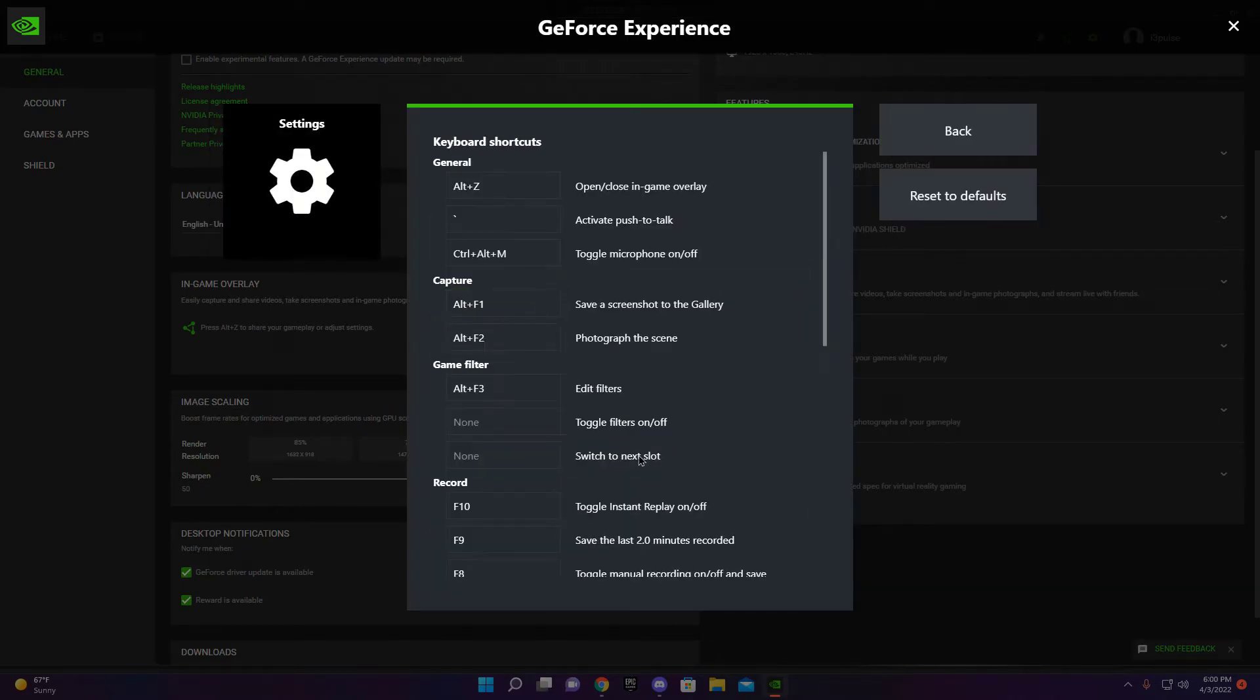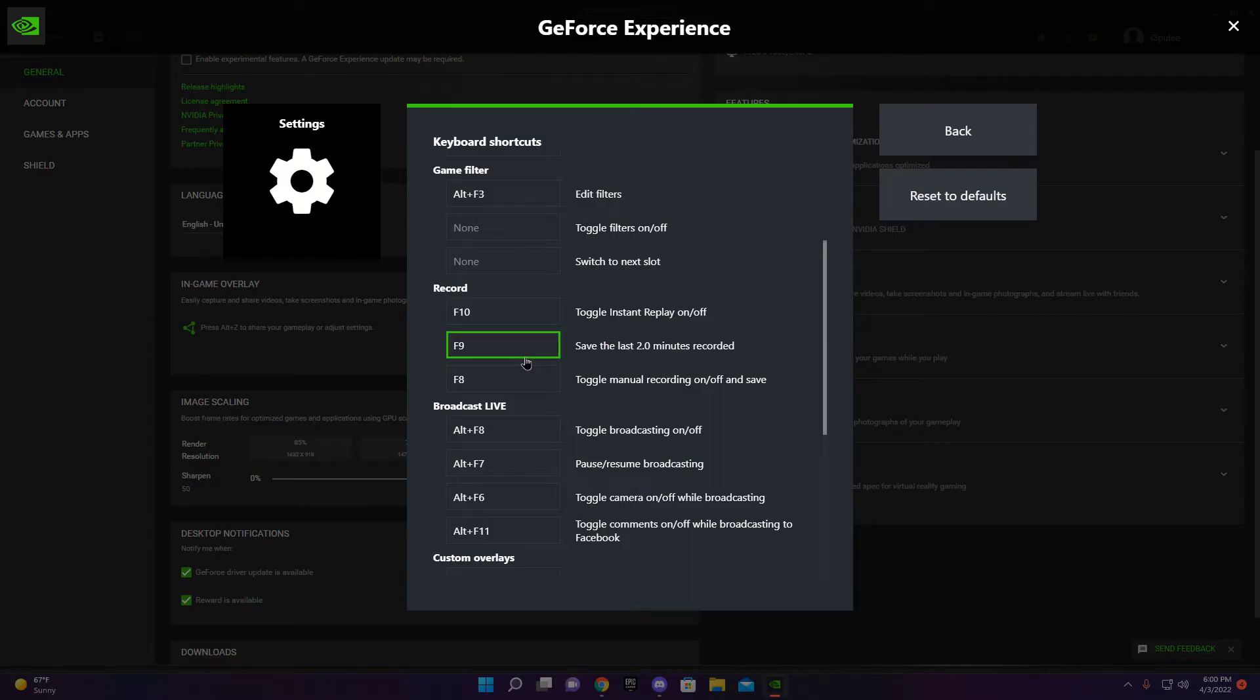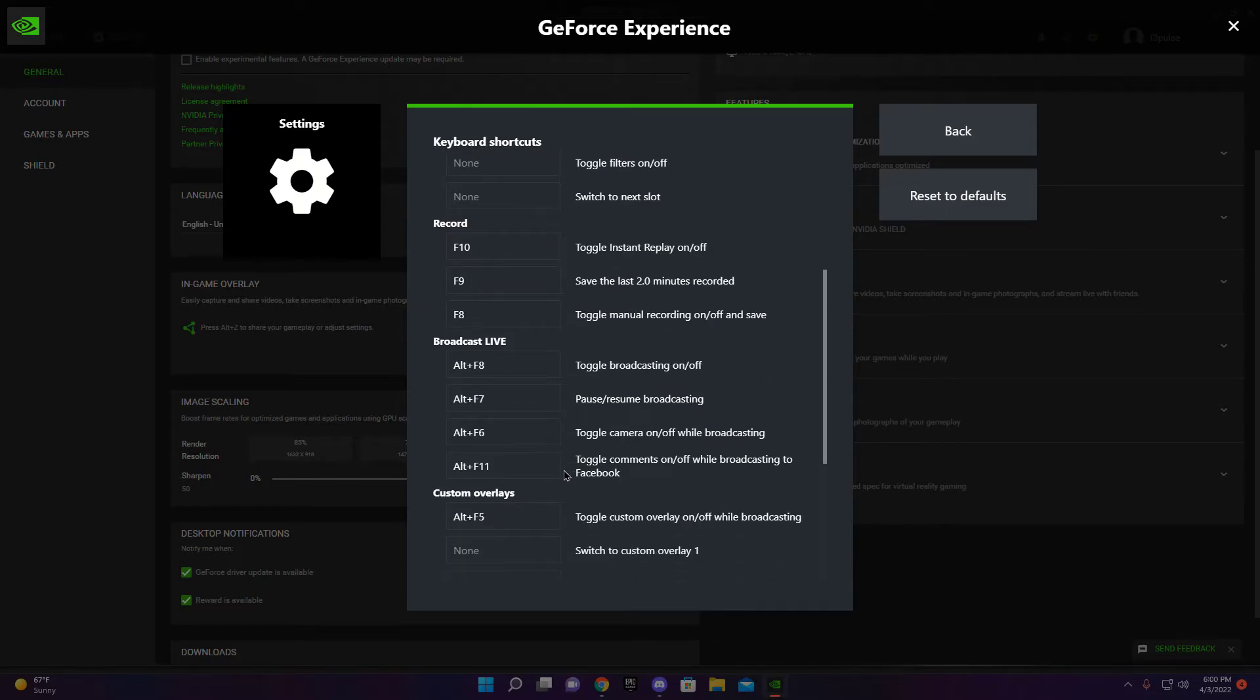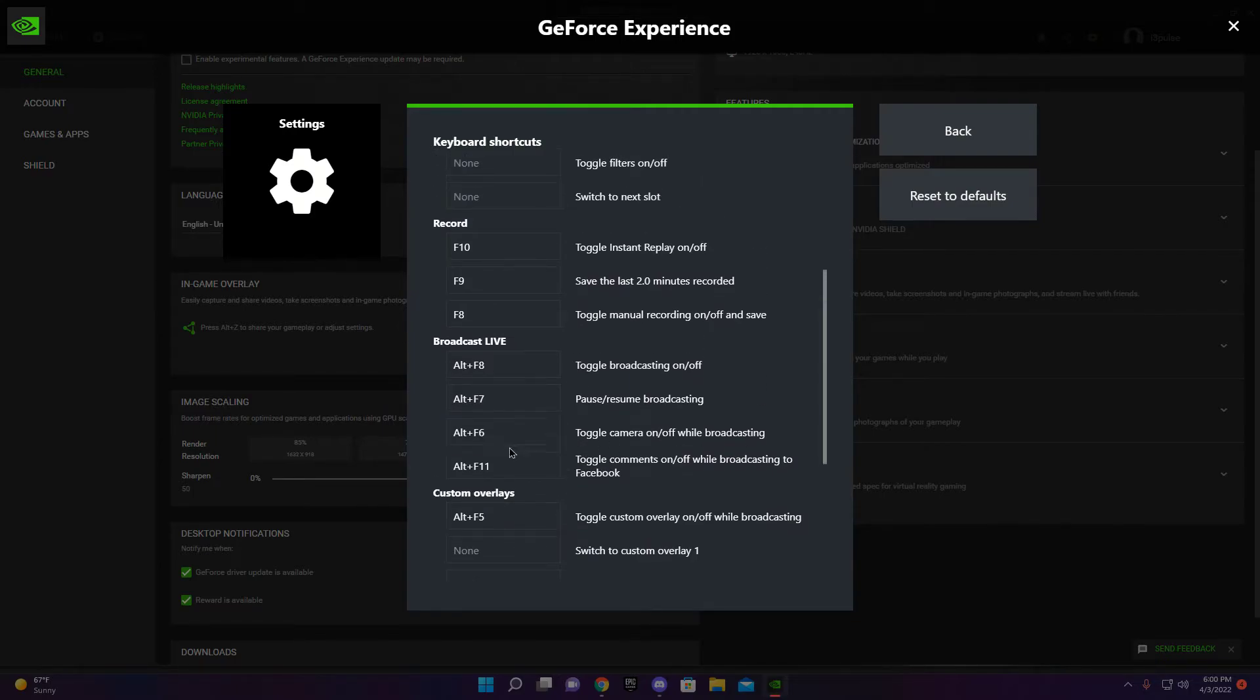So yeah, F8. And then to save the last two minutes, that's just on instant replay. You hit F8 again to stop this recording. And yeah, so it's pretty easy to use.